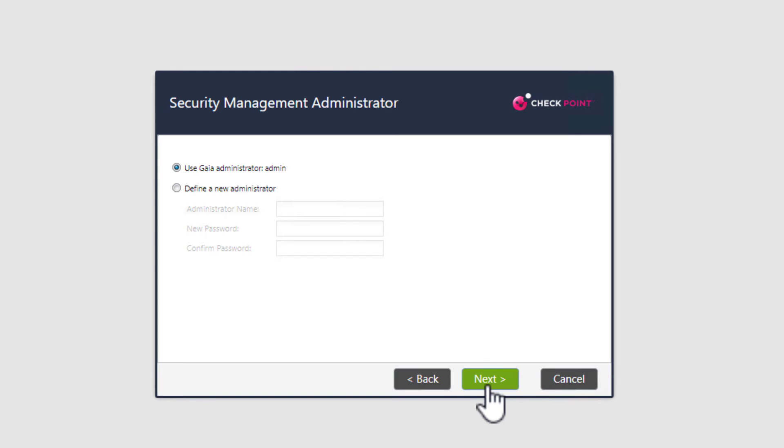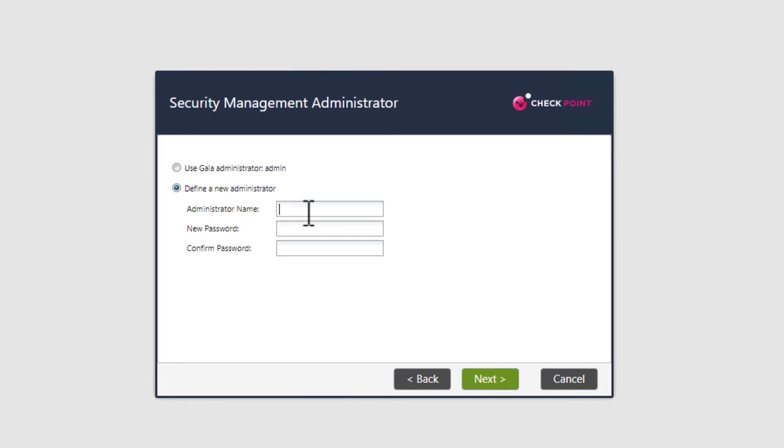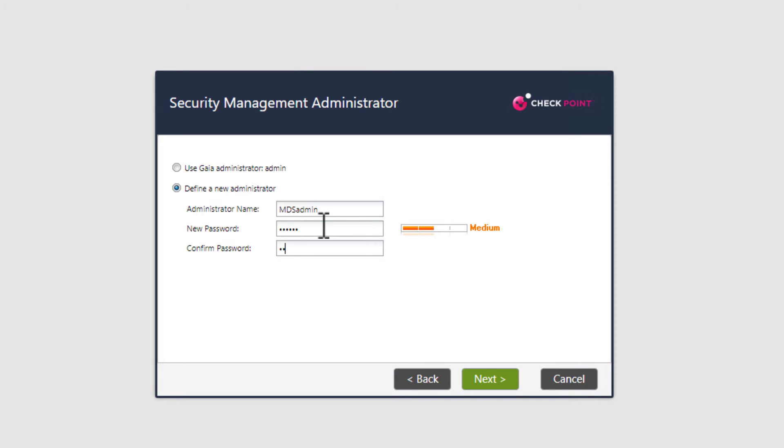Next, we need to define the administrator account. I can use the same Gaia administrator account, but here I will select a new administrator. I will call my MDS administrator MDS admin. Enter a password and confirm the password. Select next.